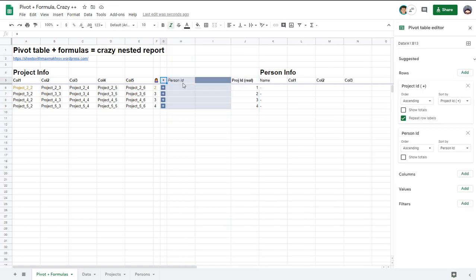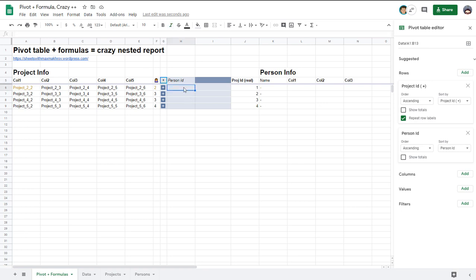Here how you do it. All it has is just two columns. Columns with project ID and person ID. You need to click repeat row labels for project ID because these columns are actually with data. Three total and so forth.